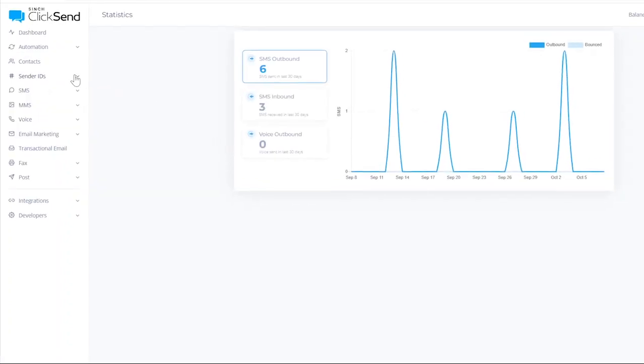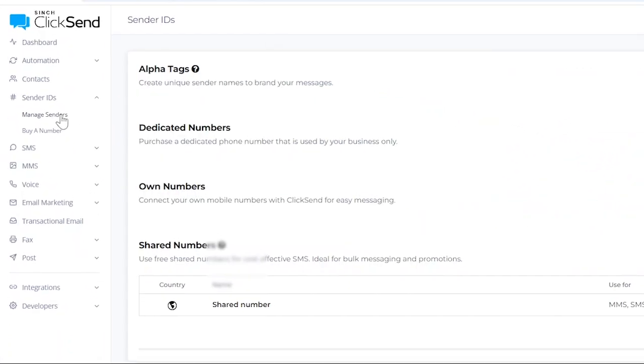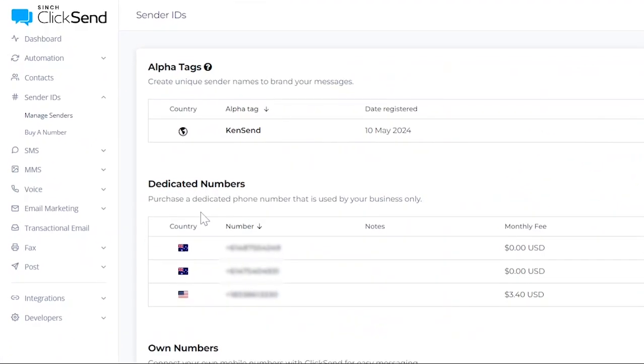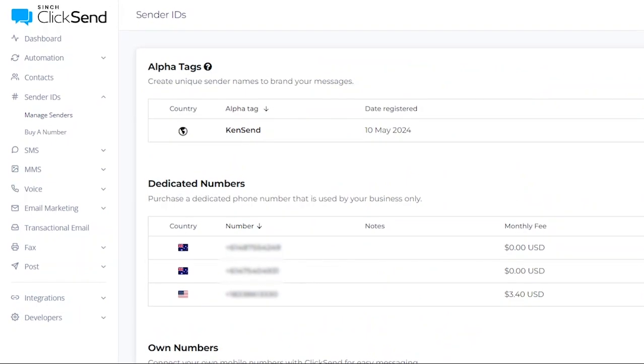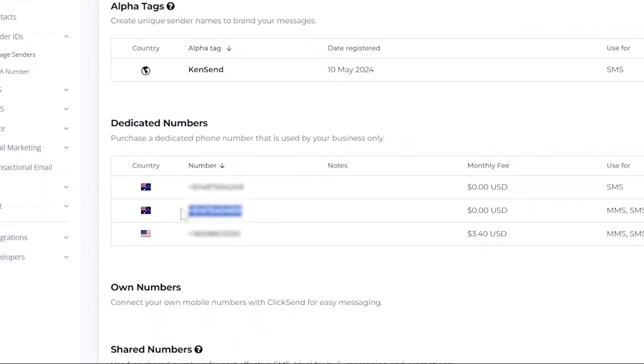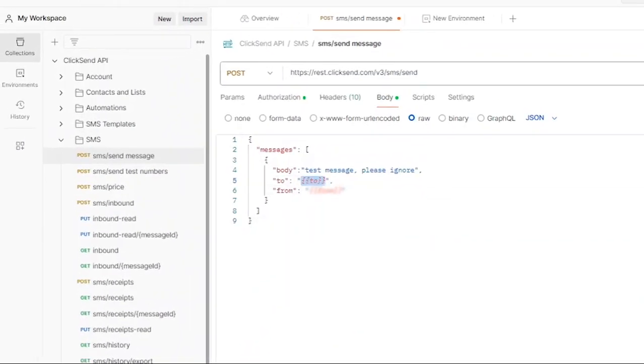In this example, for the from address, I'm going to put a phone number I have recently purchased through Qliksend. If you're in a country that supports shared numbers, this is also an option. In the To field, I'm going to put the phone number I want the message sent to and I'll type in the test message.